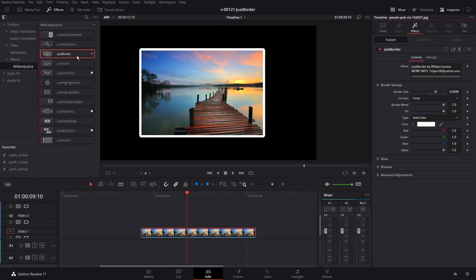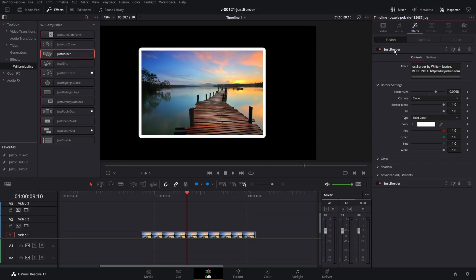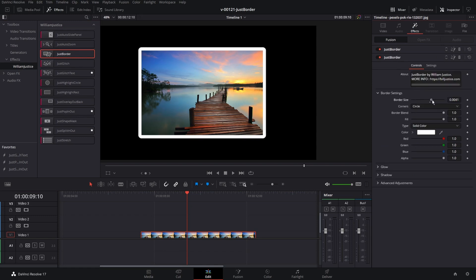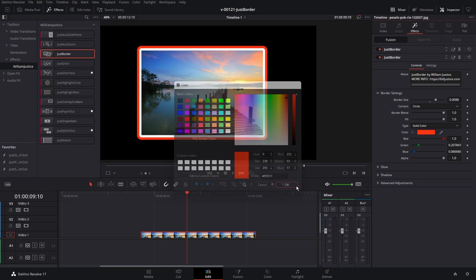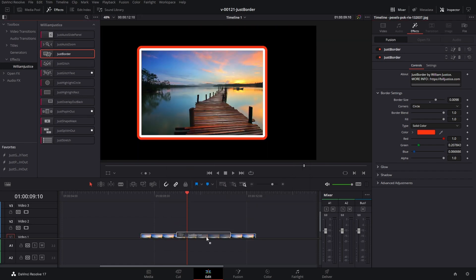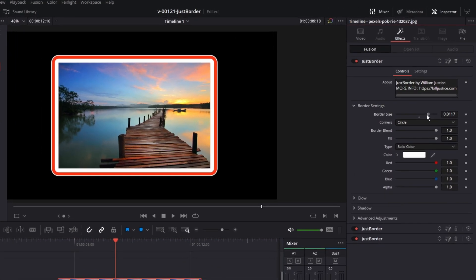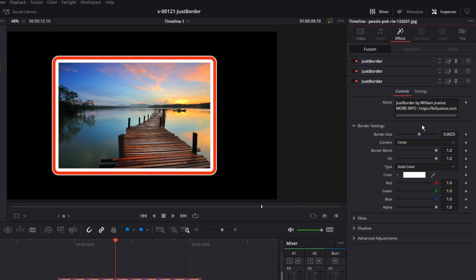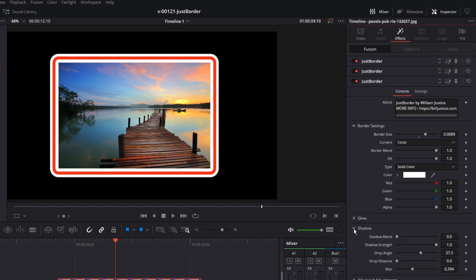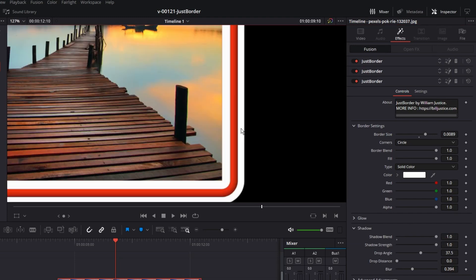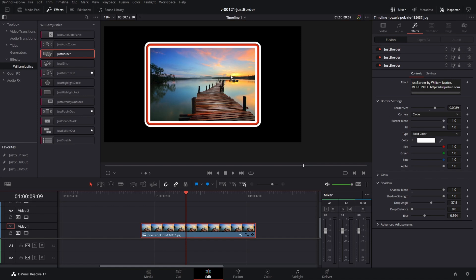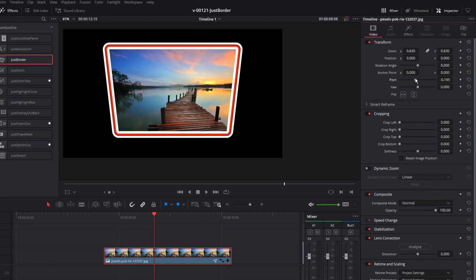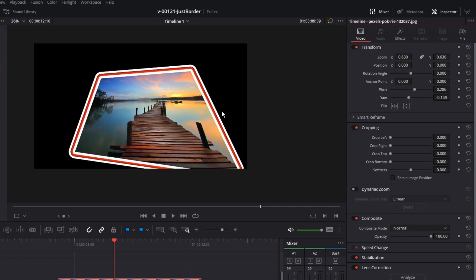One interesting thing we can do is add multiple borders. We have a white border right now, so let's take Just Border and add it again — in the effects panel we'll have two border effects. Let's go to the second effect and bring it up a bit. You can't see it because they're both white, so let's adjust the color and make it red. Then let's add one more border on the outside. One of the nice things is that the border affects whatever the size of the shape is, so if you adjust the pitch and yaw of the video, the border size is going to stay the same.